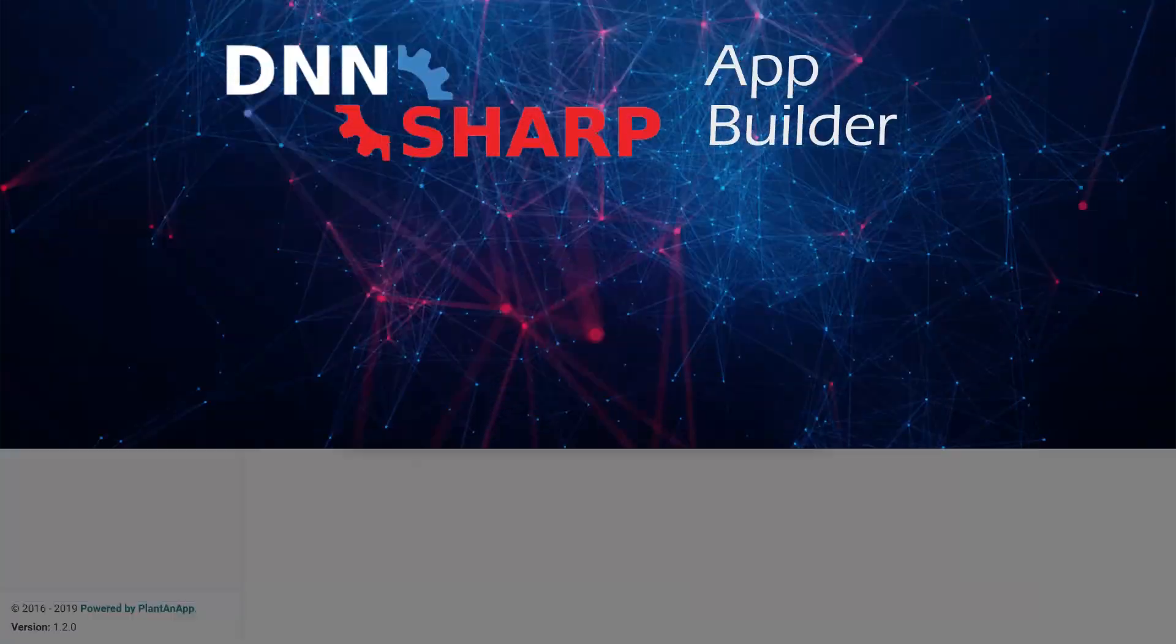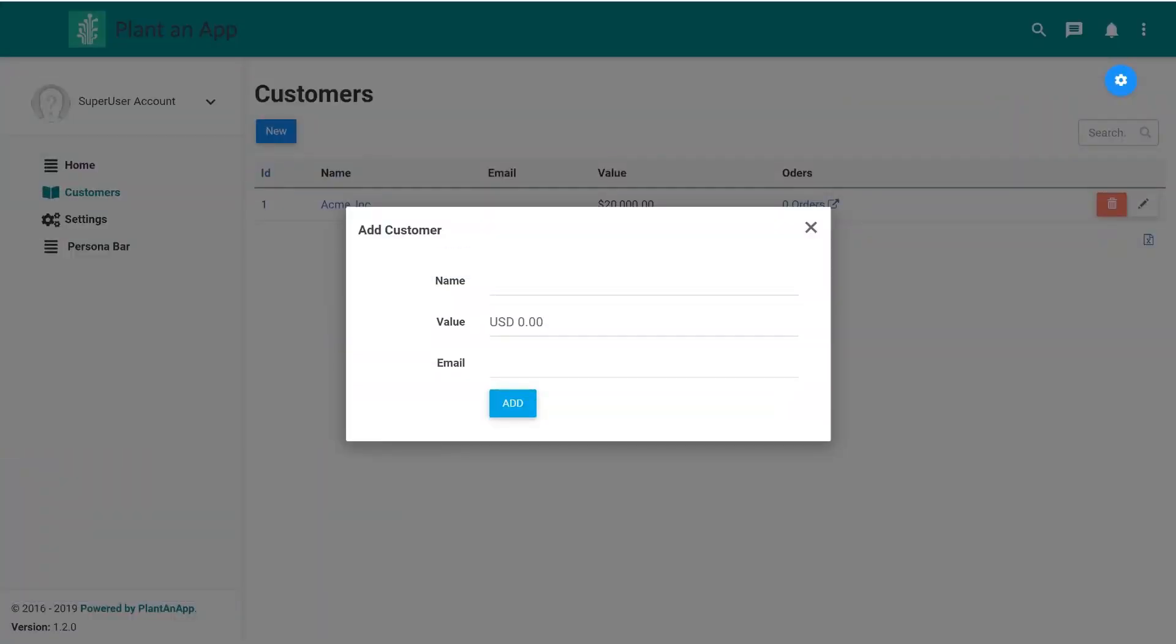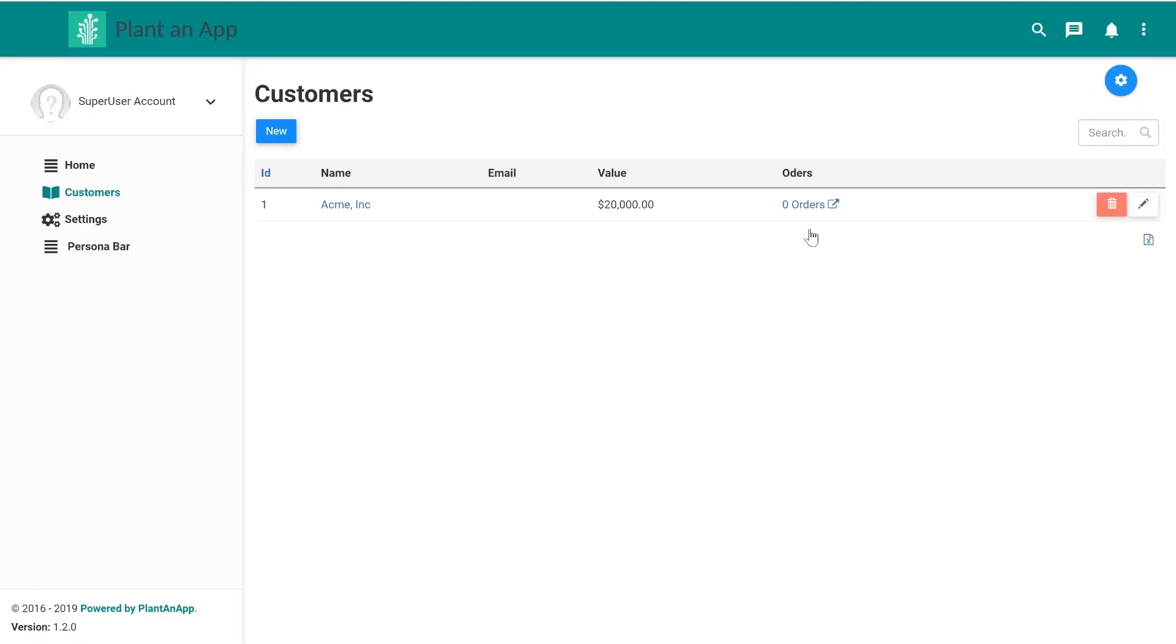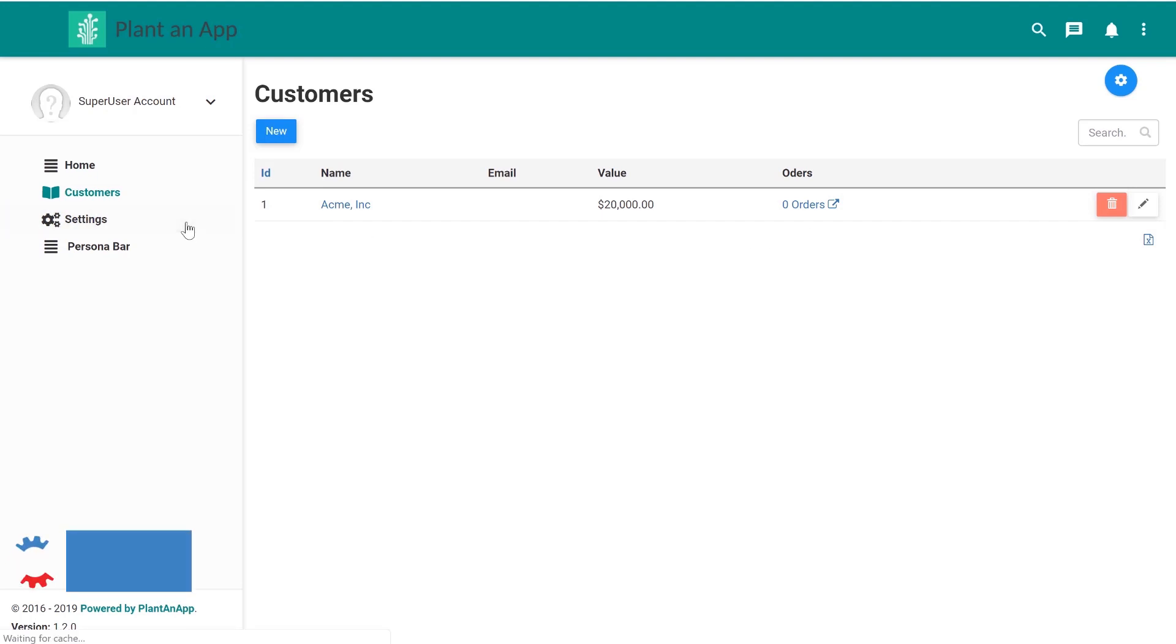I start by showing something that might look familiar to you and you probably did it a thousand times before. It's a customer management page. So naturally there's a form to add customers and then a grid to view all the customers and also a detailed page behind it. But all of this was generated using the new Application Builder. Let me show you how it was done.